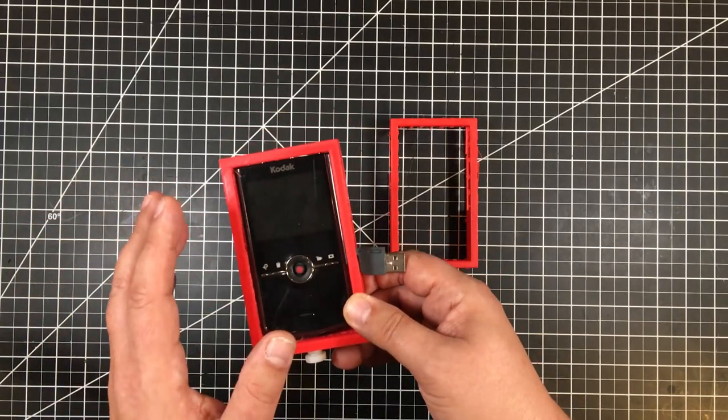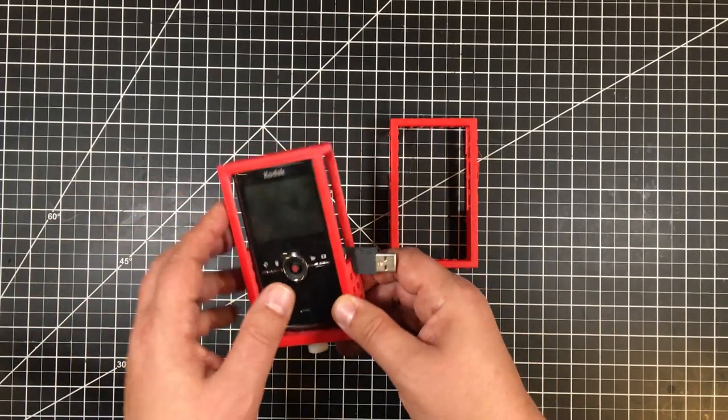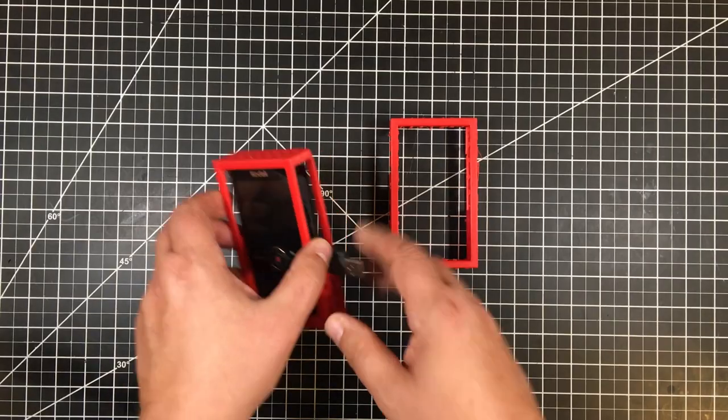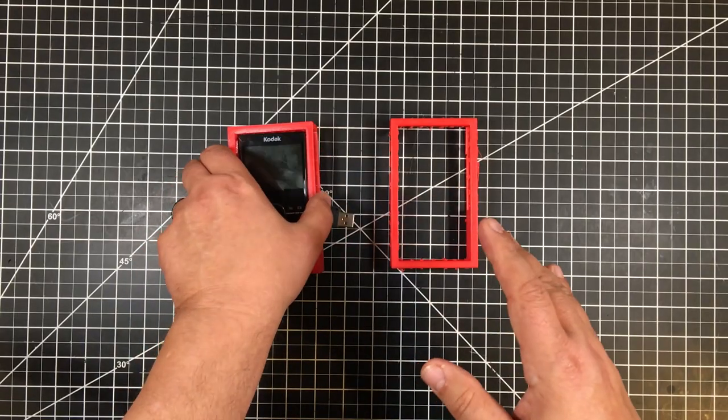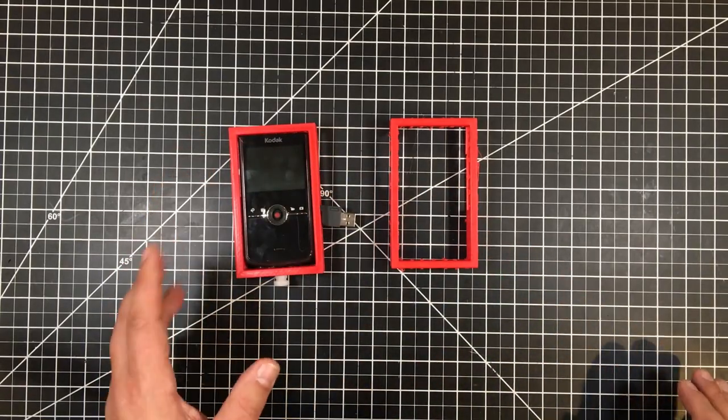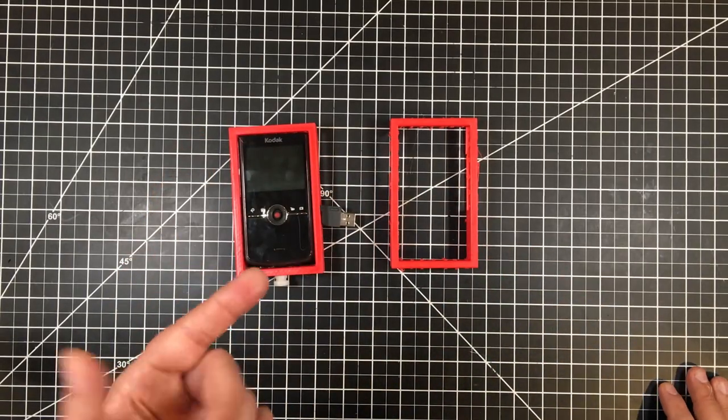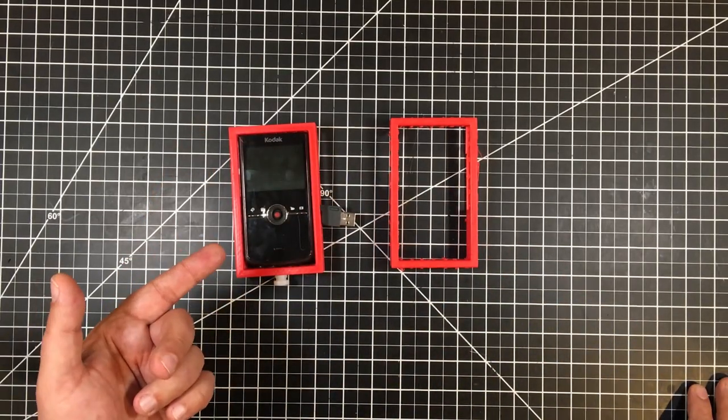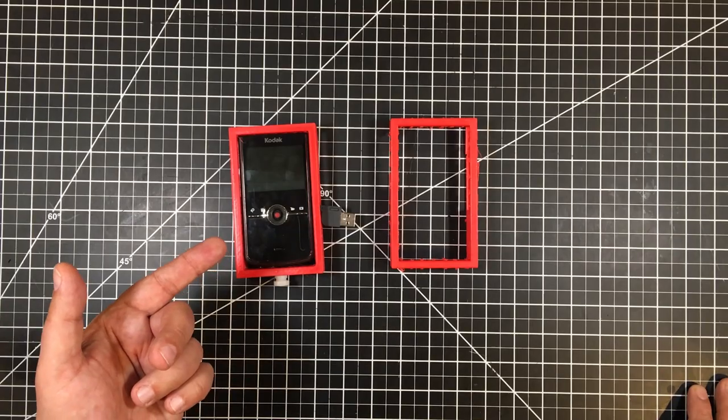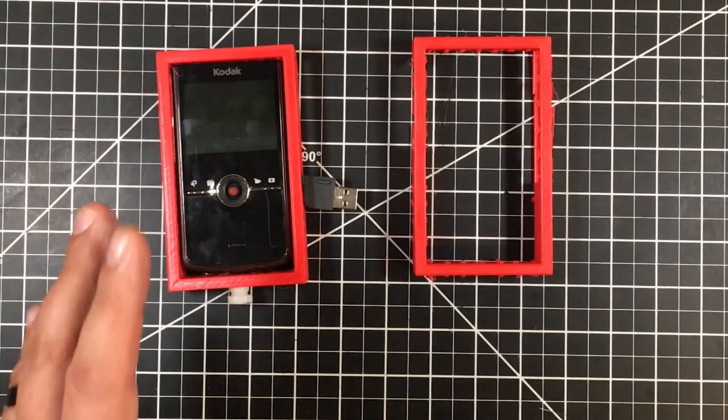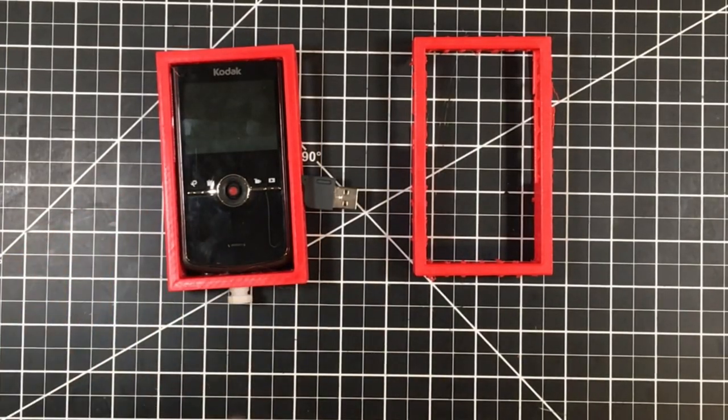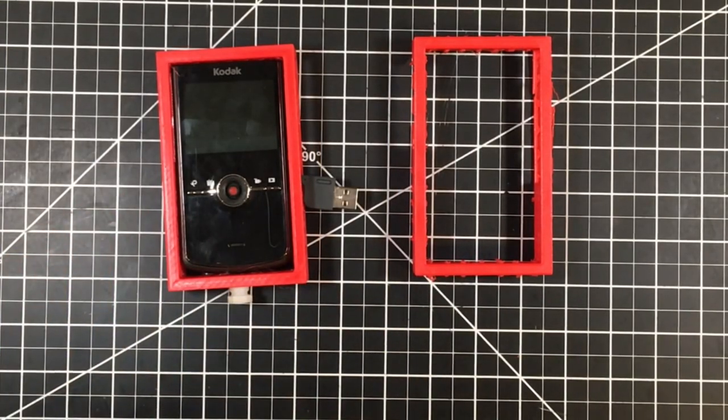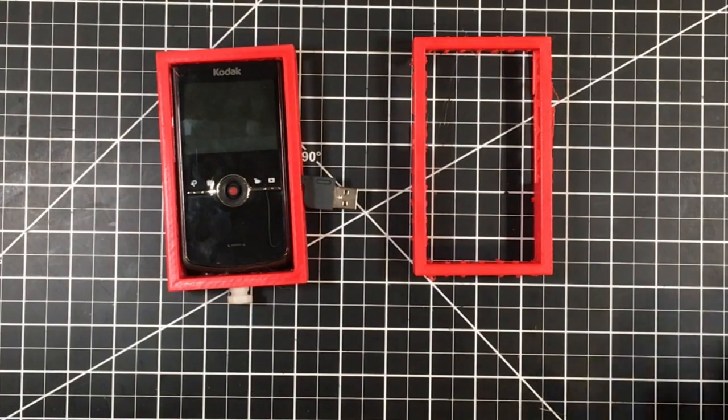So all in all, it came out pretty good. But the other piece I want to share is I did print this out of PETG. I like to use PETG for these type of applications. However, with this one, I had some issues, and I wanted to share that aspect, too.